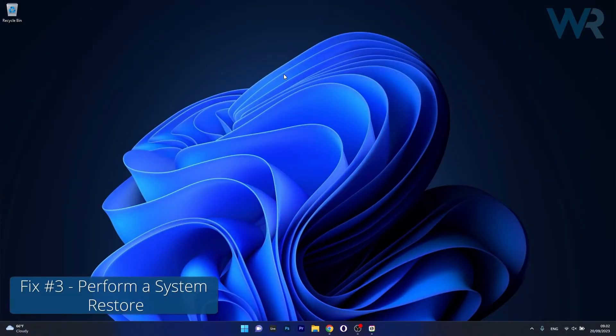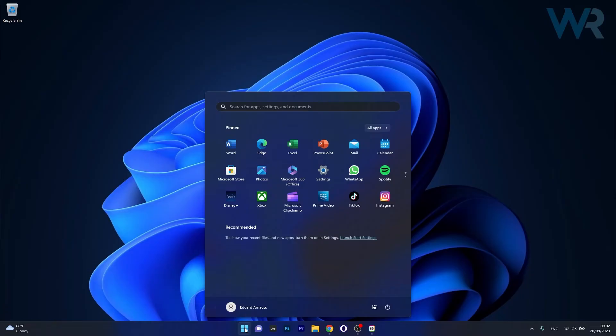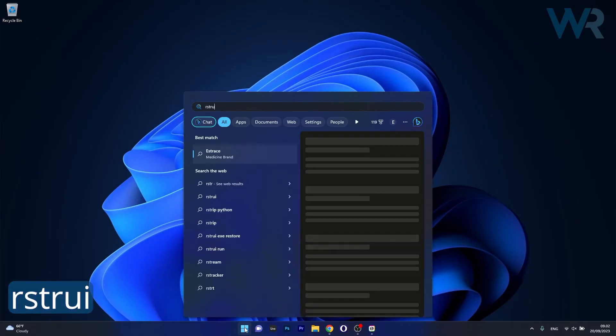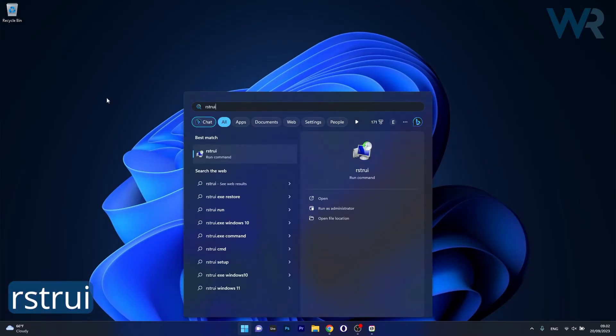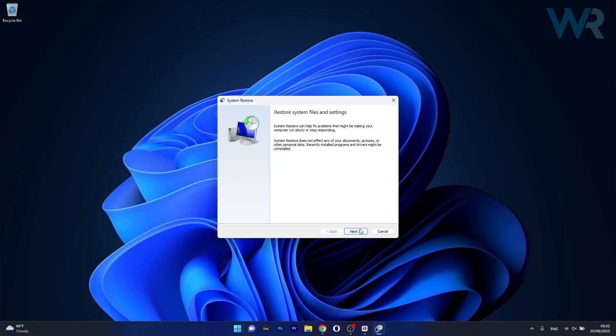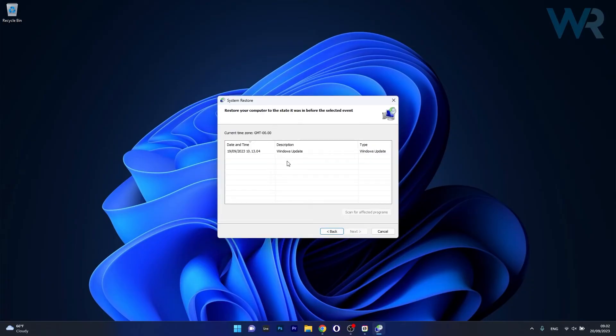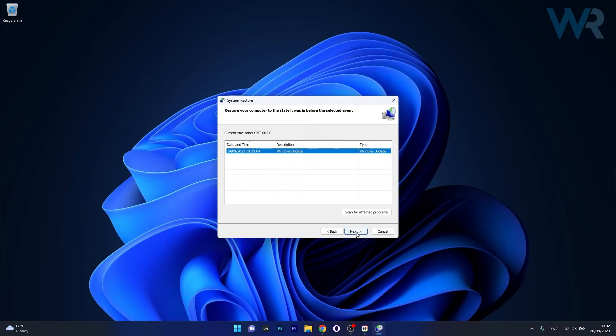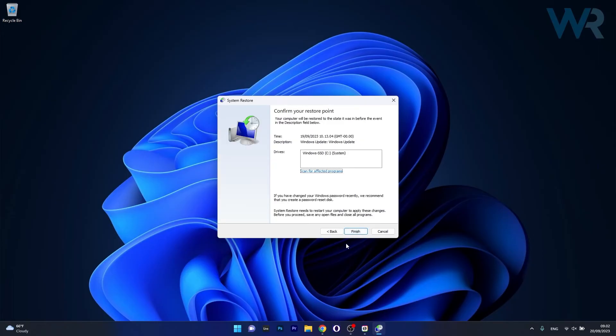Another useful solution is to perform a system restore. To do this, press the Windows button, then type in RSTRUI and select it as a run command from the search result. Click on next, then choose the earliest point in time before the problem occurred, then click on next once again and lastly click on finish to start the restoration process.